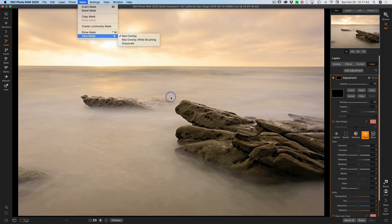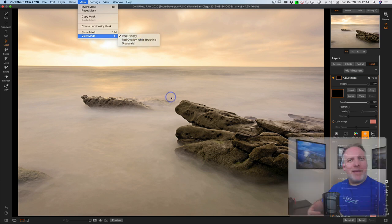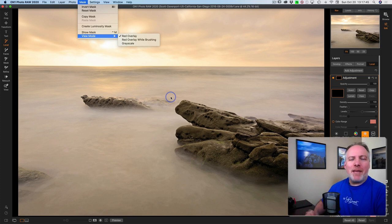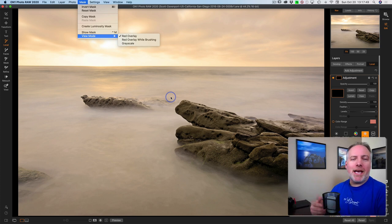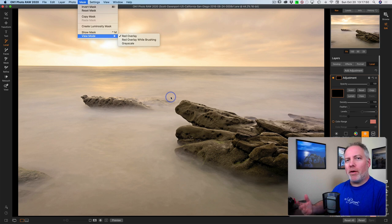So first off, let's take a step back. What is a mask overlay? It's a way to see where you have masked an effect or where you've masked a layer.